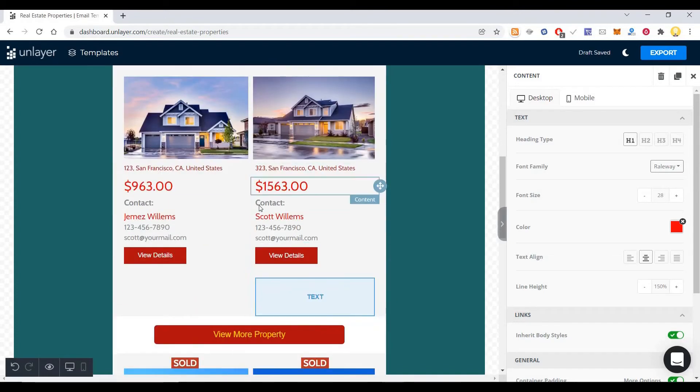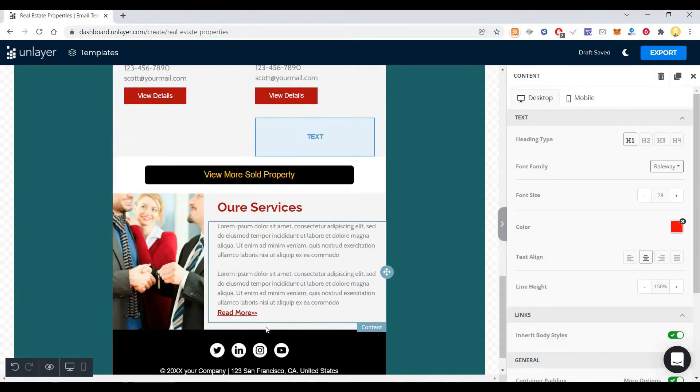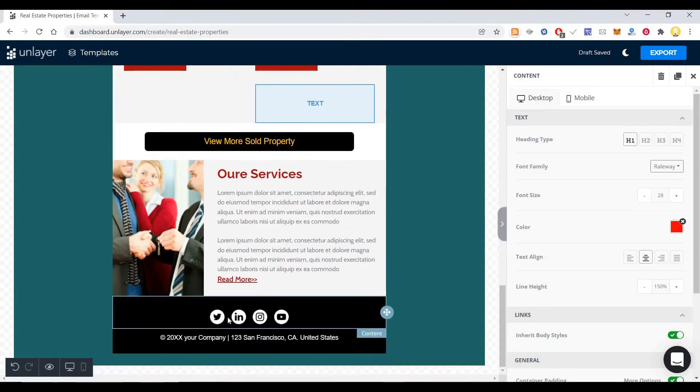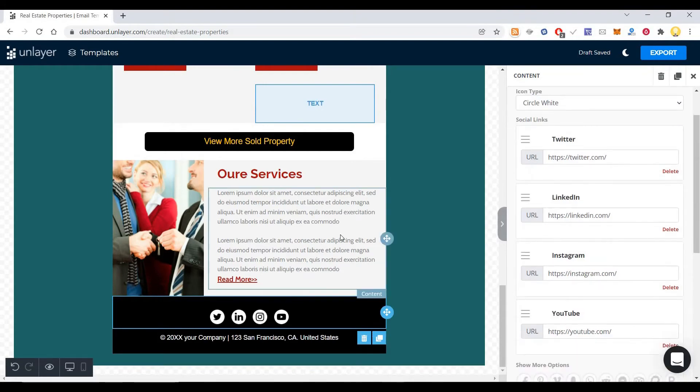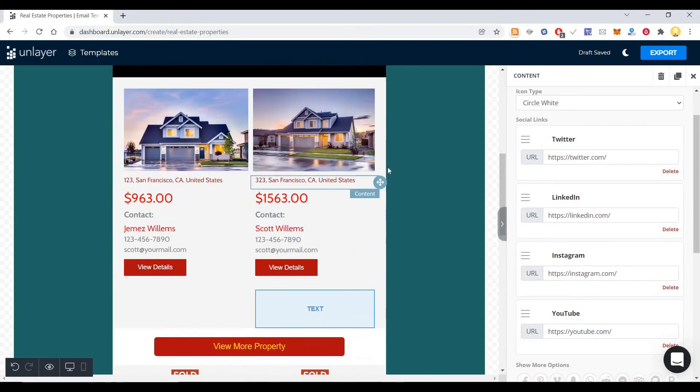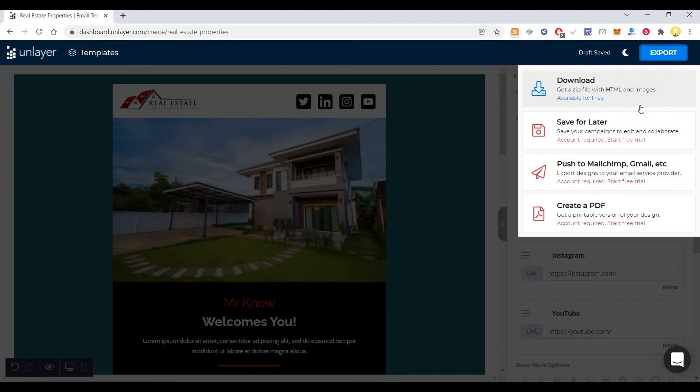You can customize the price, images, everything. You can customize your Twitter, LinkedIn, and you can export this. You can export this as a file with HTML and images. This is available for free.